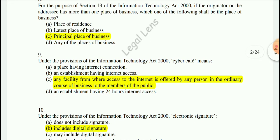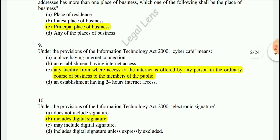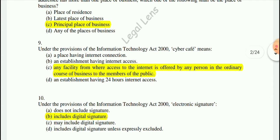Question 9: Under the provisions of the IT Act 2000, 'cyber cafe' means any facility from where access to the internet is offered by any person in the ordinary course of business to a member of the public.